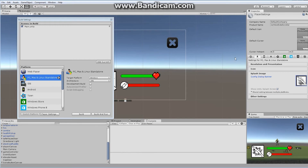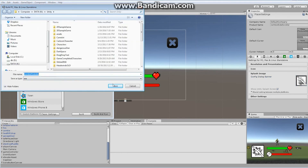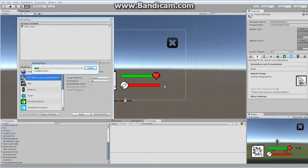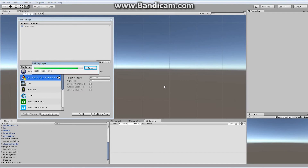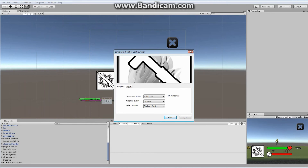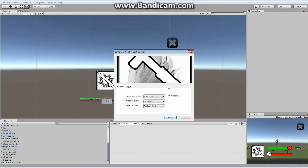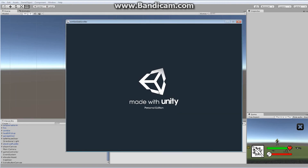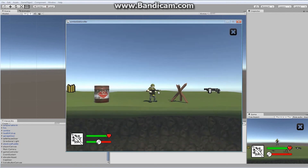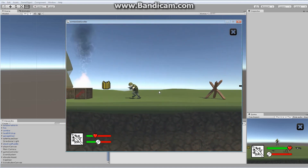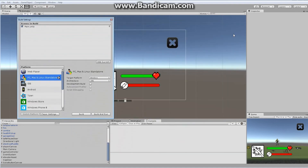With everything picked the way I like it, I can now click Build and Run. It asks me to give it a name — I'll call it Zombie YouTube. It's going to compile the entire thing. A new window pops up showing graphic options: you can choose resolution, windowed or full screen, graphics quality, and configure input for joysticks etc. I'll leave it at default and click Play. The Unity splash screen shows up, and there is our game.